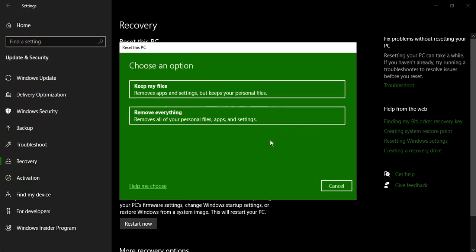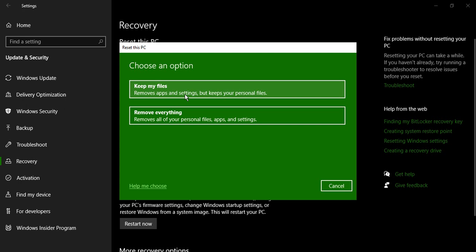Now here are some of the options that you can choose. The first one is to keep your files. All the apps that you have downloaded throughout the course of using your PC, those apps would be removed. Any of the custom settings that you have applied, those would be removed. But any of the data that you have saved, all your personal files would be kept. So it is a good way of protecting your data.